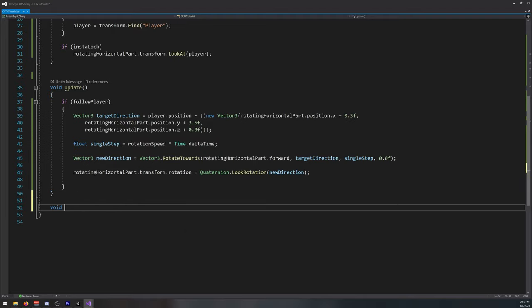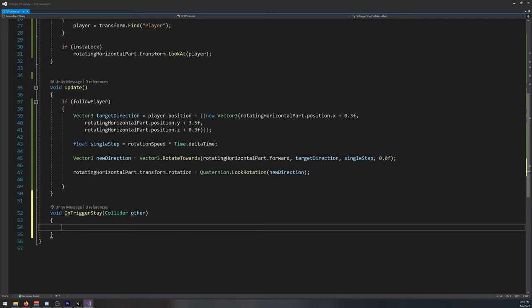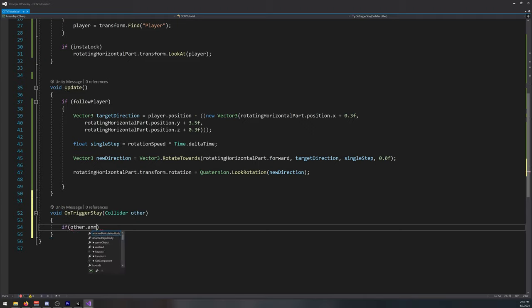So void on trigger stay, collider other. So if the player is inside our collider, first let's check if it's our player. So other dot name player.